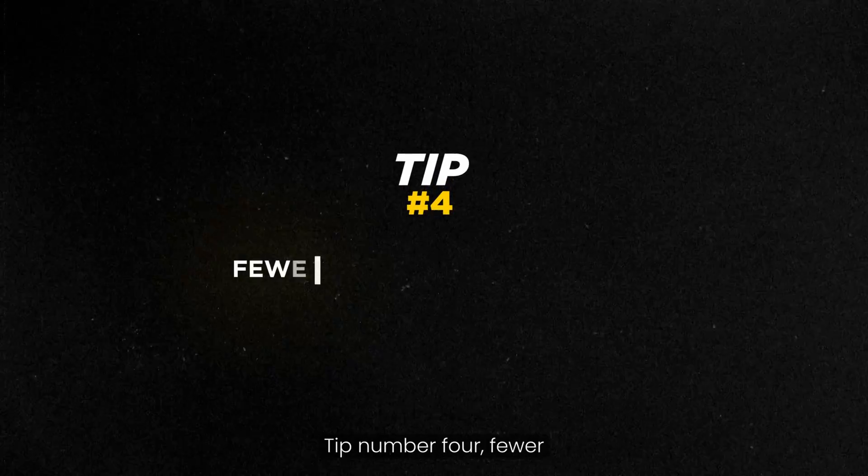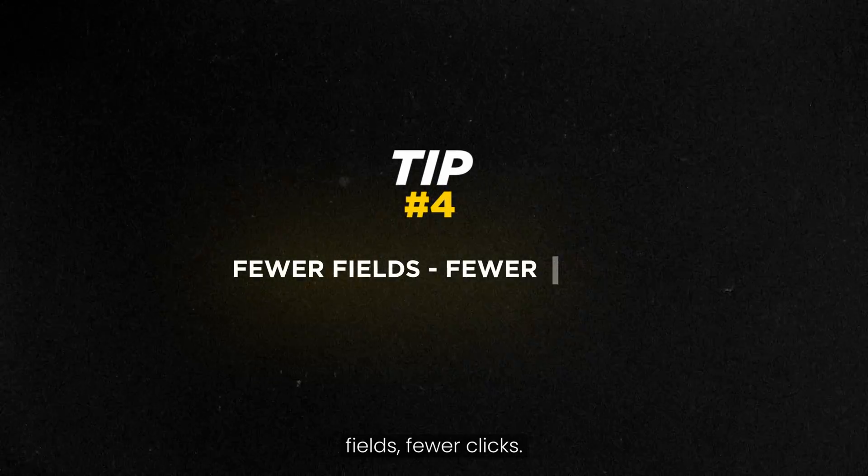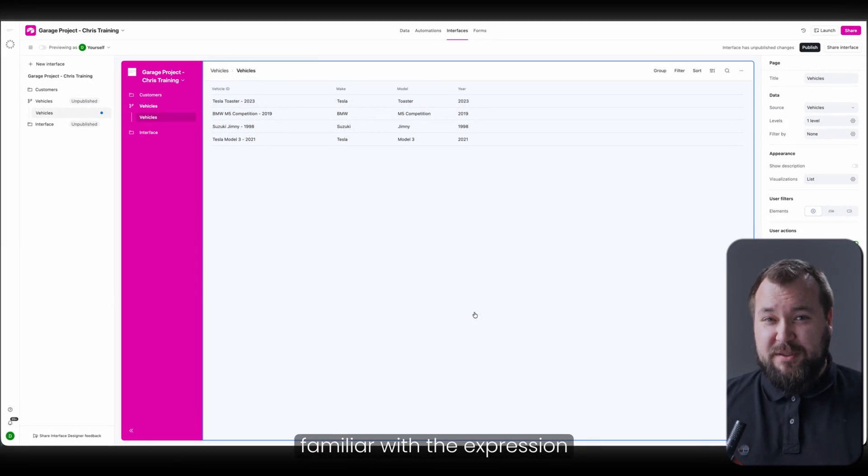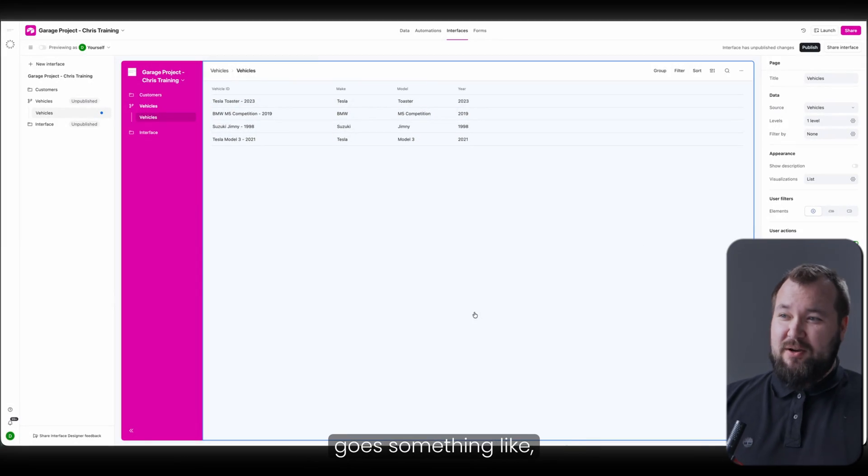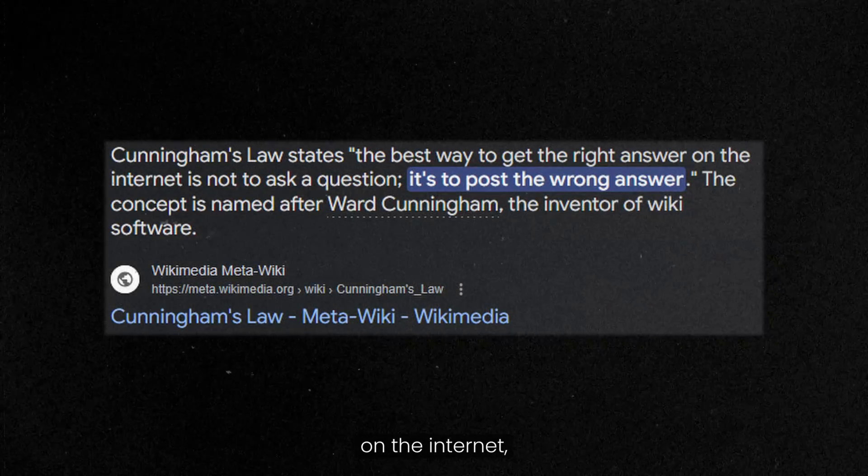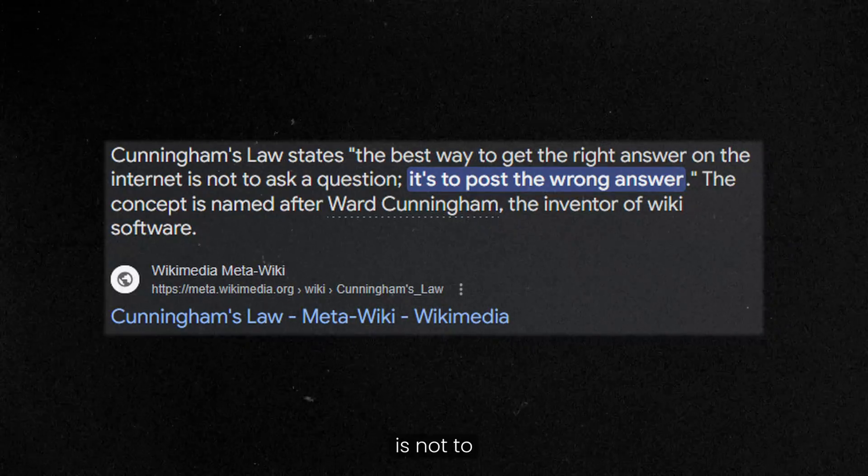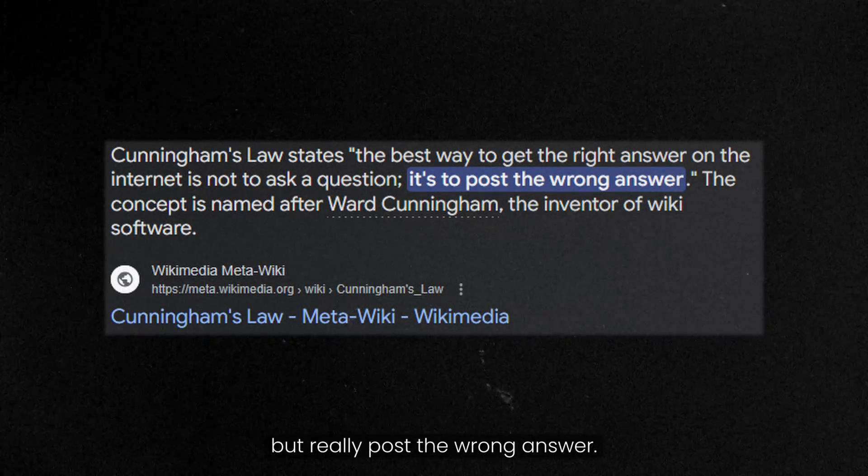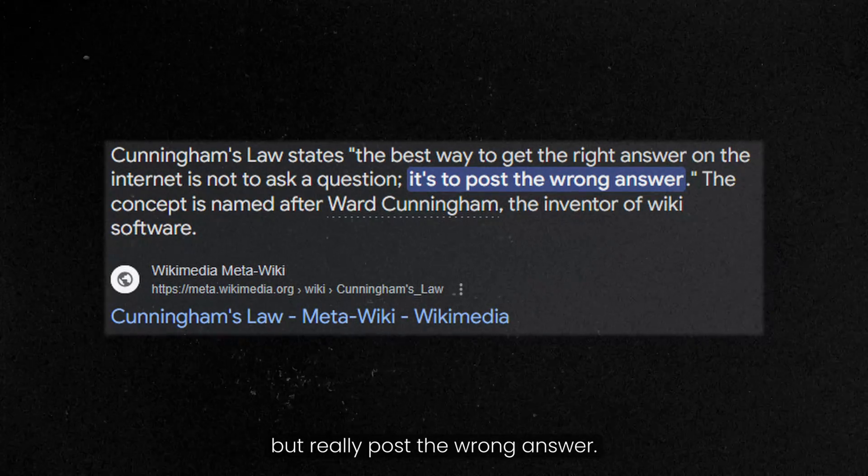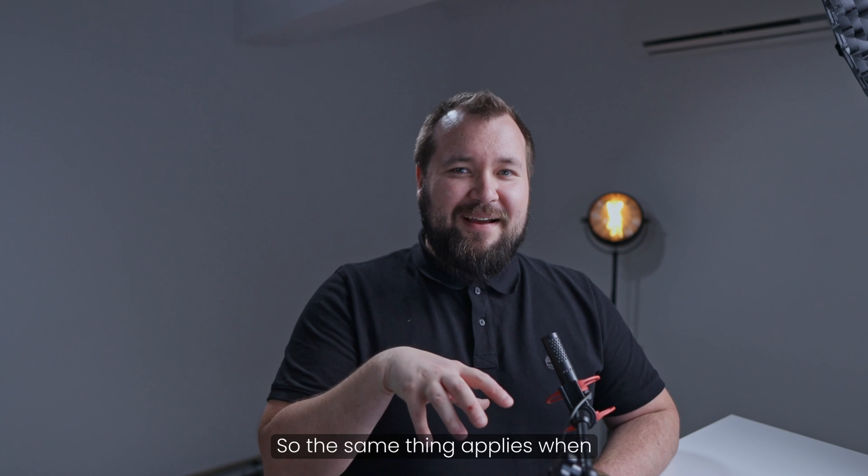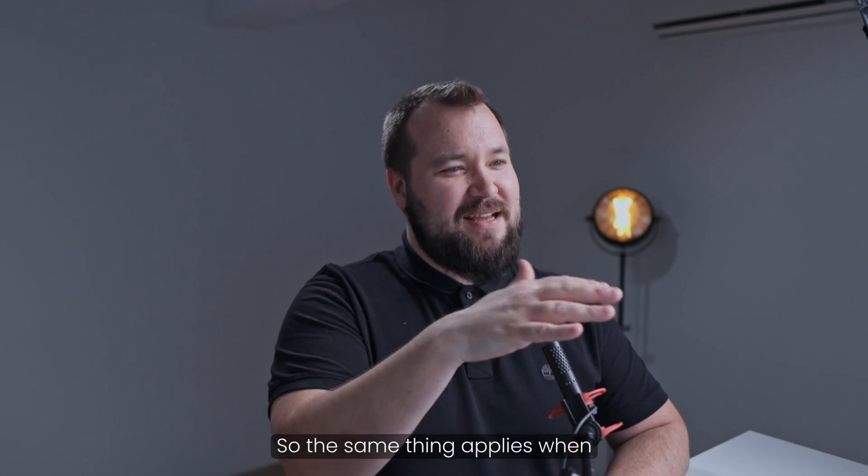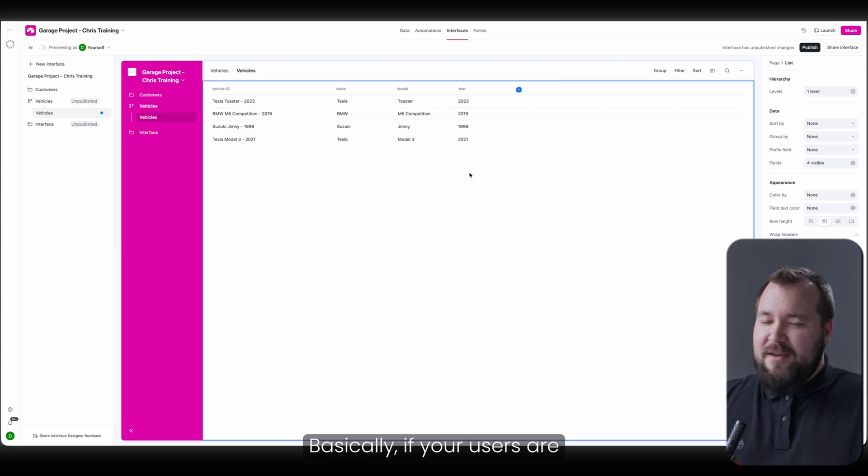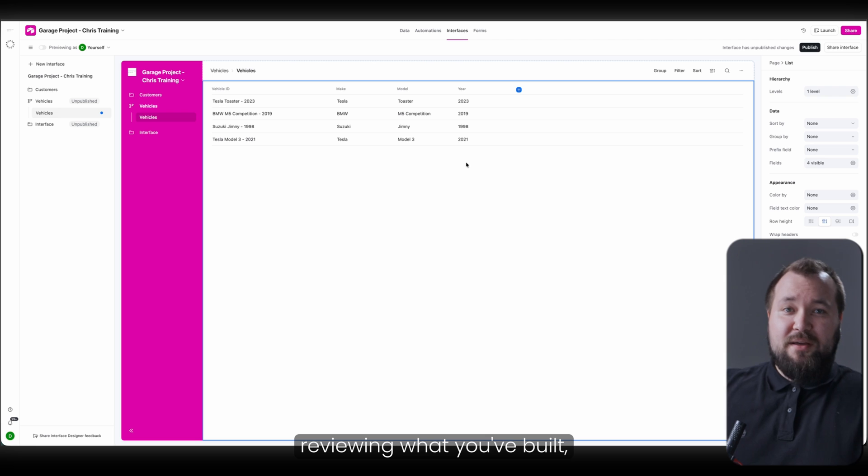Tip number four. Fewer fields, fewer clicks. Now, I'm sure you're familiar with the expression on the internet that goes something like, if you want to get the right answer on the internet, it's not to actually ask a question, but really post the wrong answer. So, the same thing applies when building interfaces. Basically, if your users are reviewing what you've built, add less information to the interface that you're building.